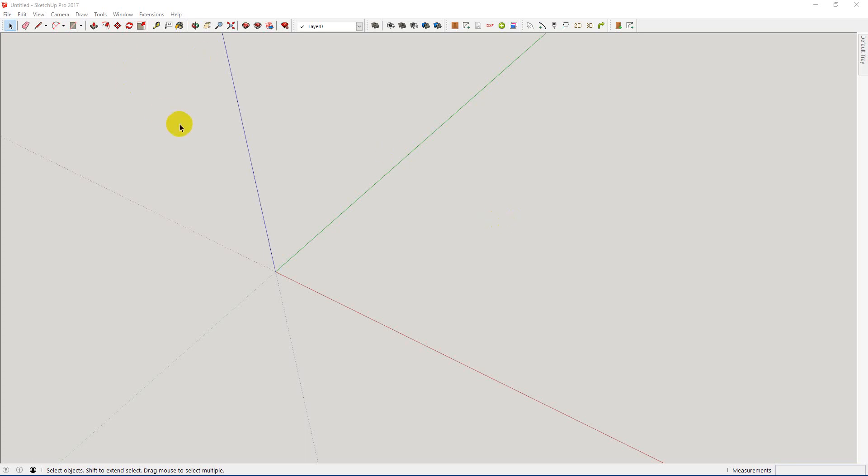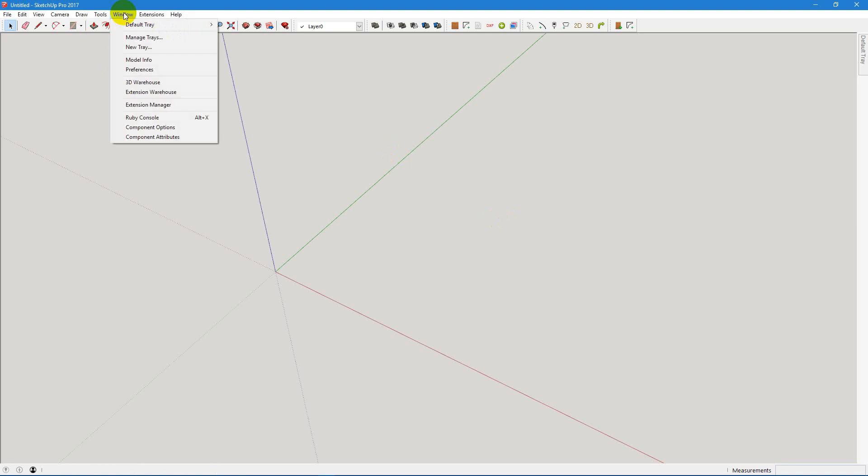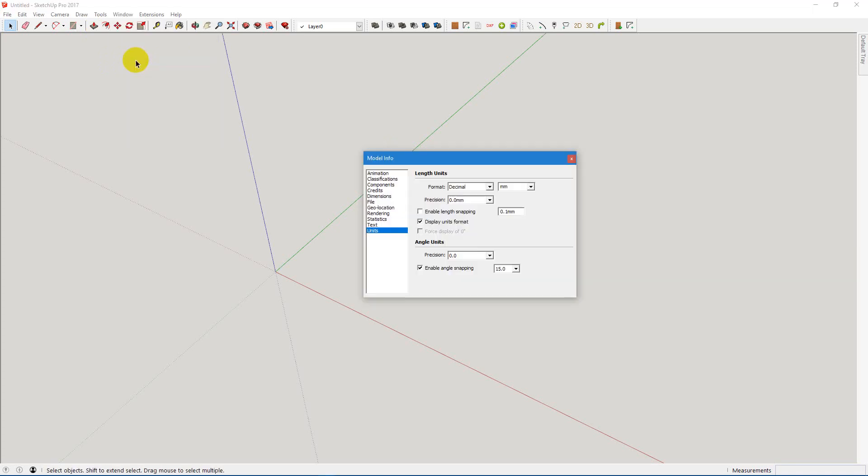Today I want to show you what I do for initial setup for Cab Maker. First thing I like to do is go into Model Info, into Units, and make sure that I've turned off this display.